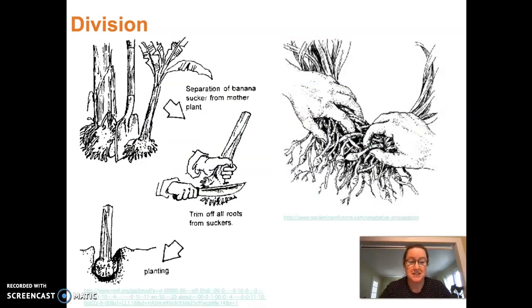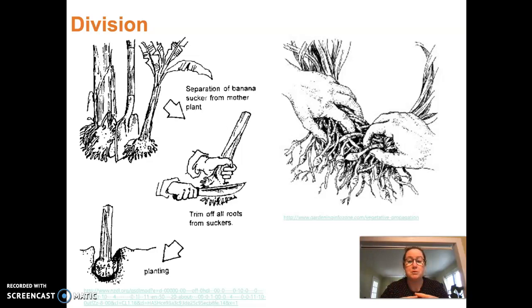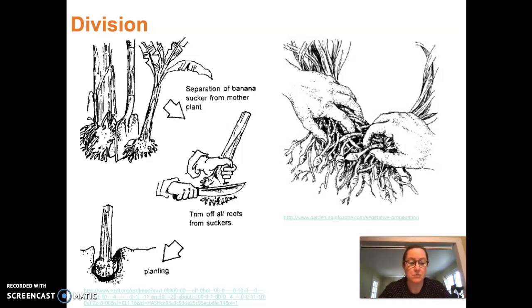Division is basically what it sounds like — taking a parent plant and chopping it up into smaller plants. Here we have a picture of a banana plant where a gardener is sticking a shovel in the ground, separating sections, trimming, and replanting. We'll be working with division this semester — you'll soon be getting dahlia tubers that I've divided from larger dahlia clumps. Many perennial cottage garden plants are propagated by division, and it's a great way for the home gardener to invest minimally and multiply their stock over the years.